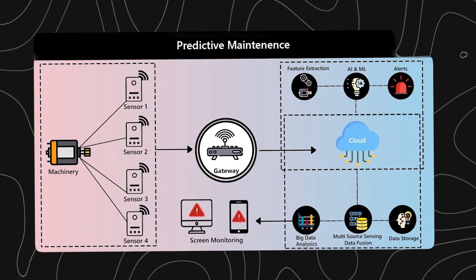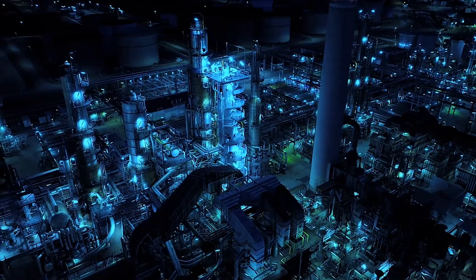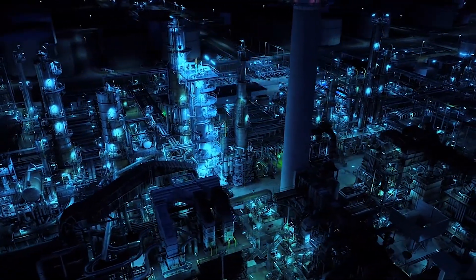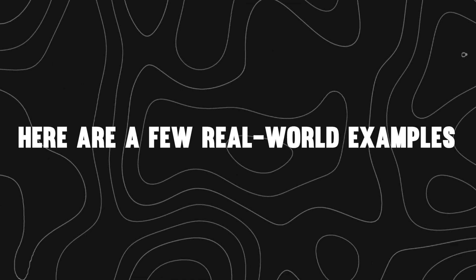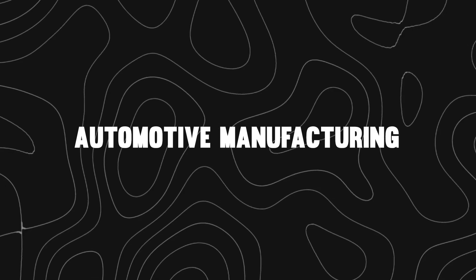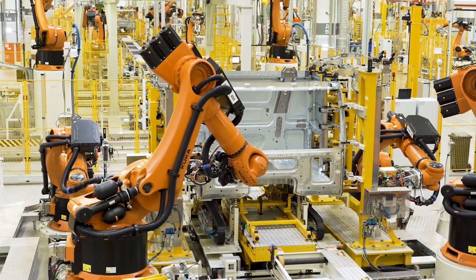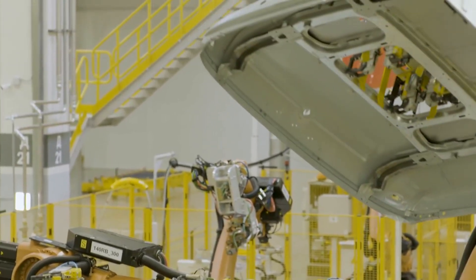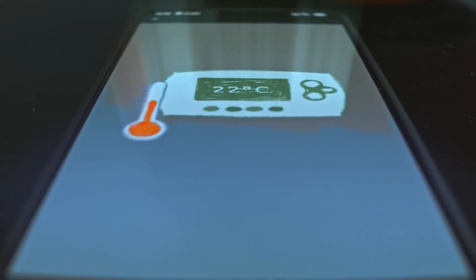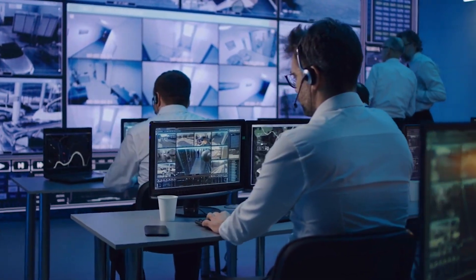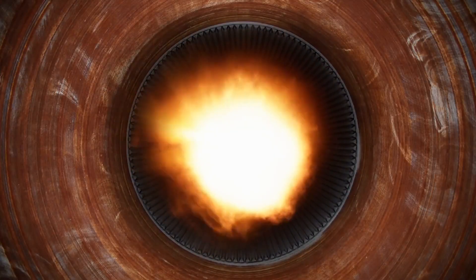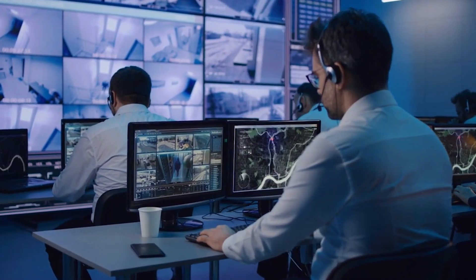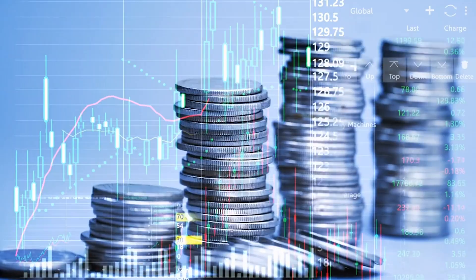Predictive maintenance powered by IIoT isn't just a theory. It's actively transforming operations across multiple industries. Here are a few real-world examples. Automotive manufacturing. Car manufacturers rely on robotic arms for precision welding, painting, and assembly. Vibration and temperature sensors monitor these robots for early signs of wear. If a gear starts to overheat or vibrate abnormally, the system schedules service, preventing line stoppages that can cost thousands per minute.